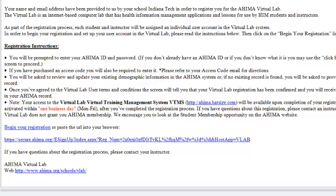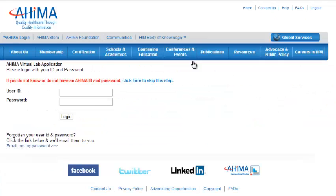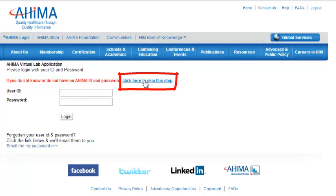Now, let's get started with the registration process. This is the email with the link to the Virtual Lab website. Save this email because you will need the link later to complete the registration. Clicking the link shown will take you to the website and begin the registration process. Since we do not have a user ID or password, we will click here to skip this step.